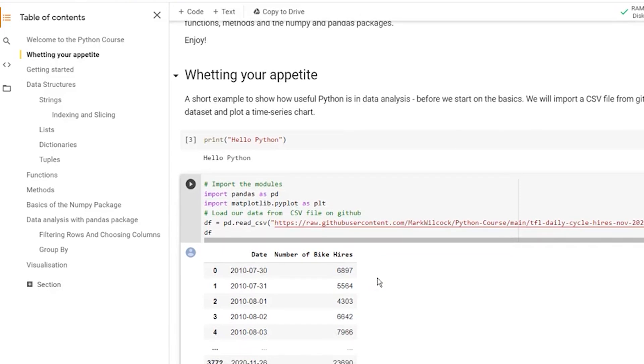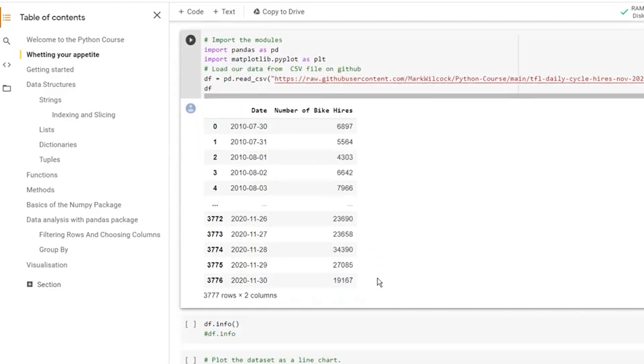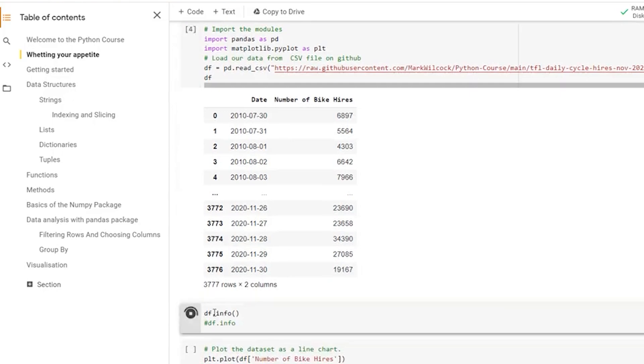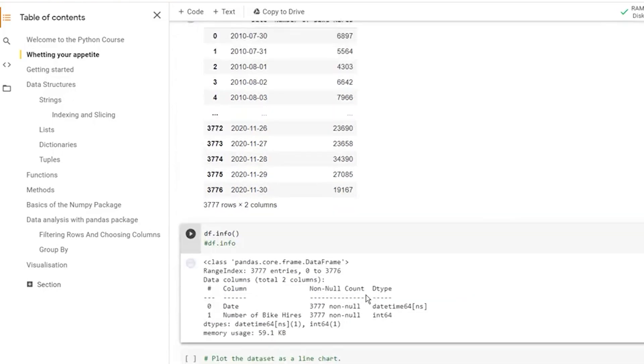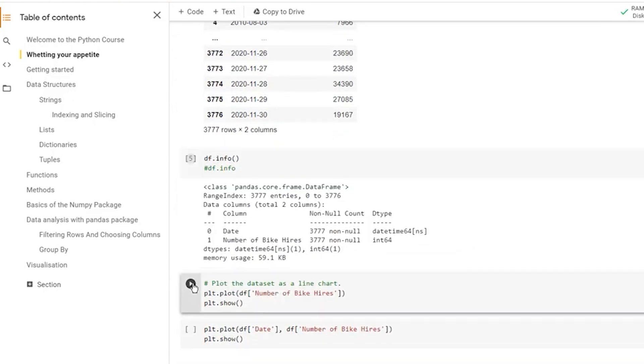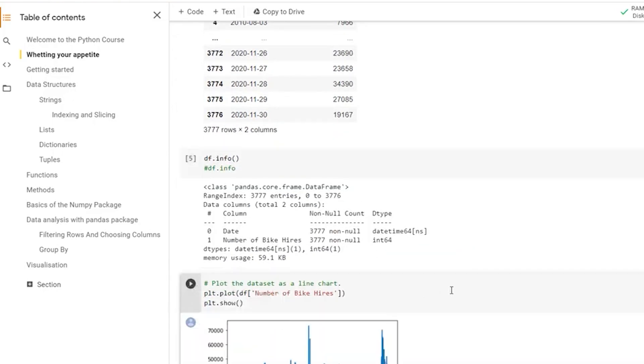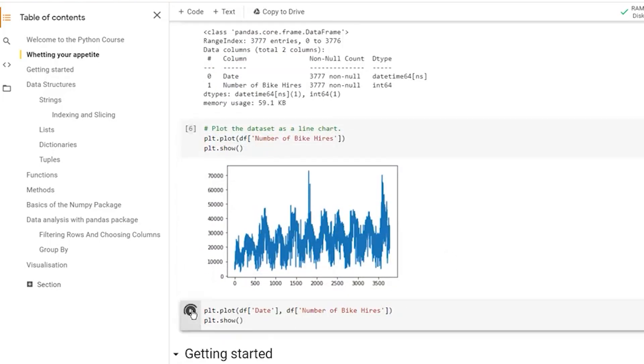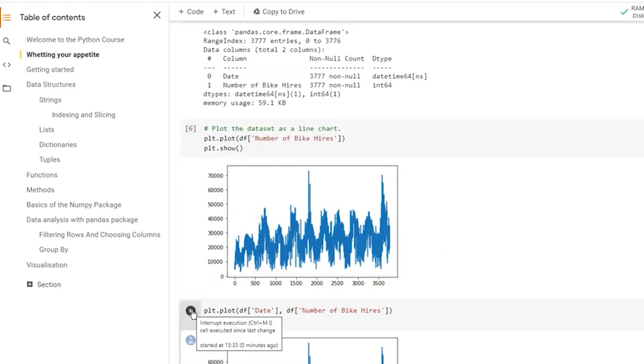You can customize your runtime environment by selecting from CPU, GPU, or TPU options in the runtime menu. If you want to add a new code cell quickly, tap Ctrl plus M plus B, and Ctrl plus M plus A if you want to add one above.